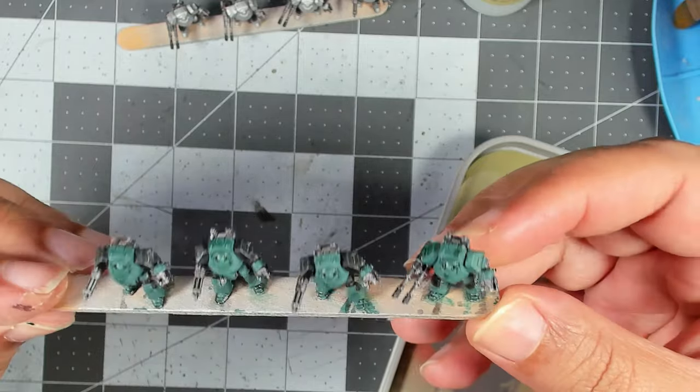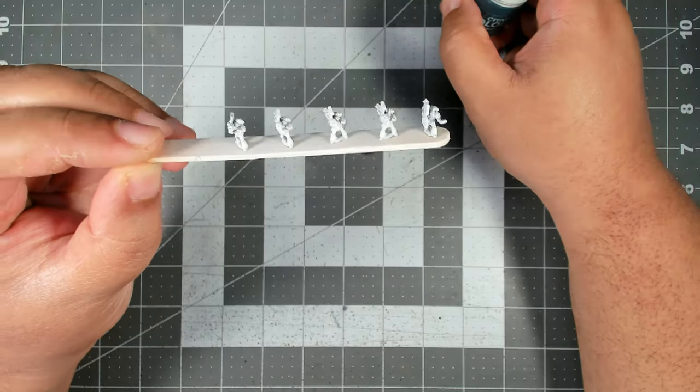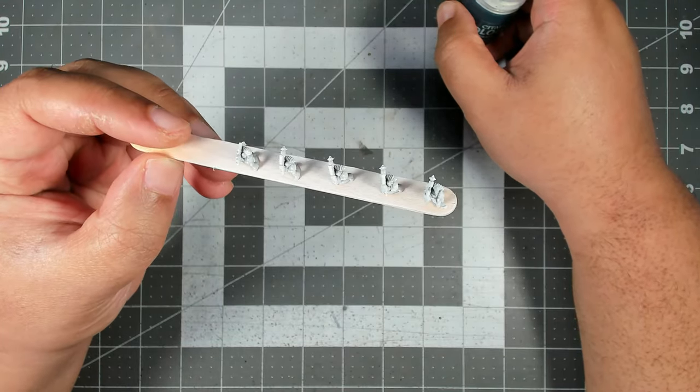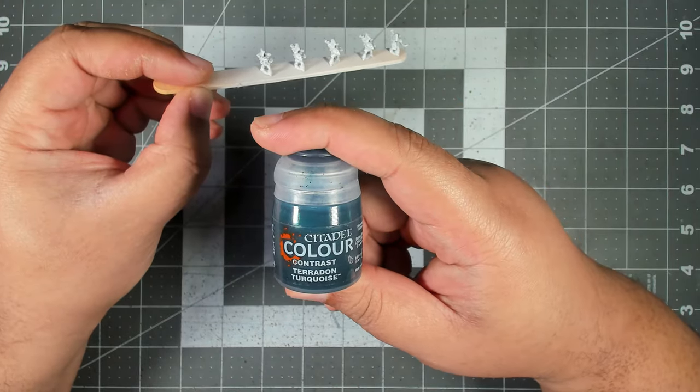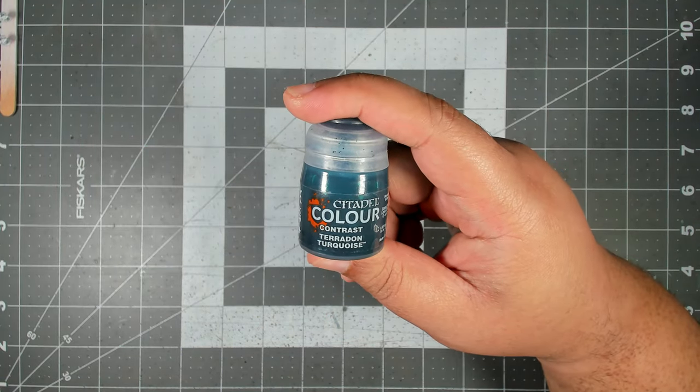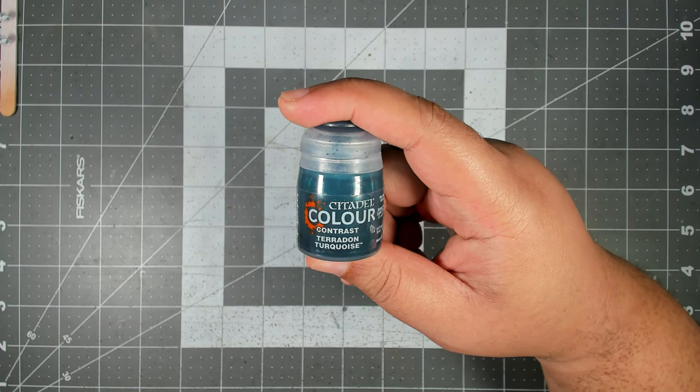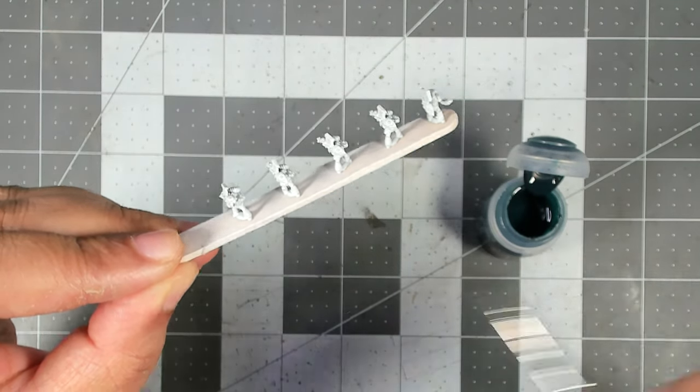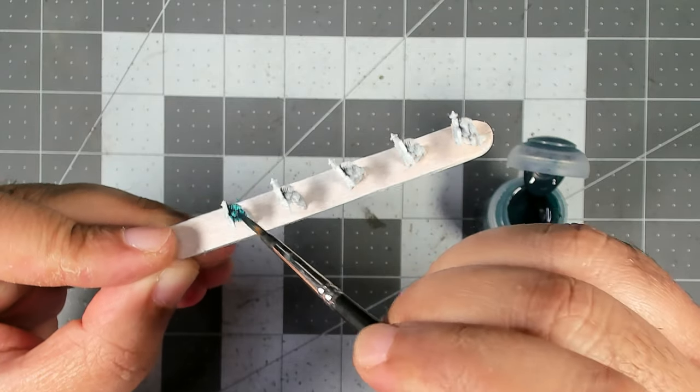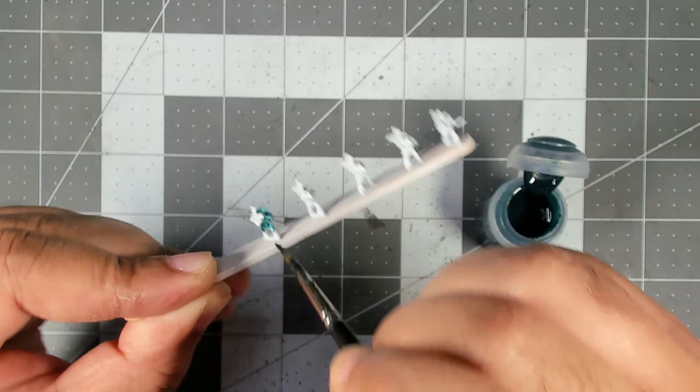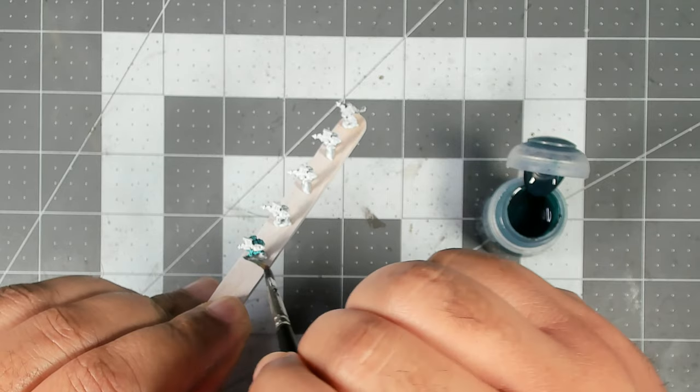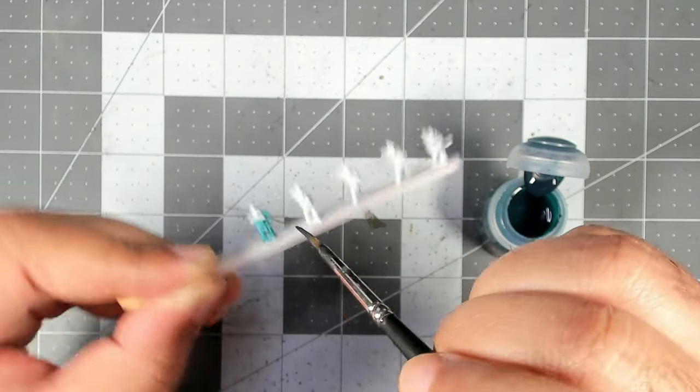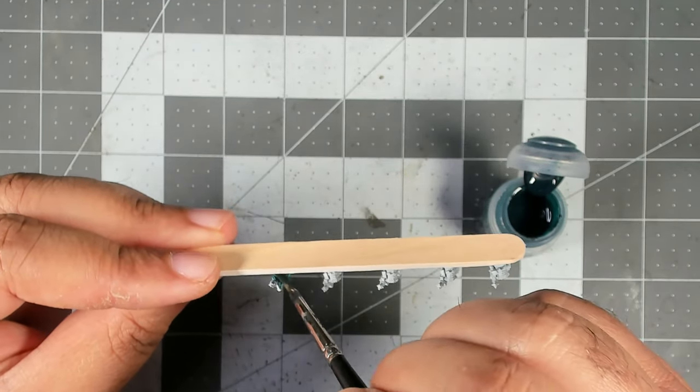Now we're going to make a start on the actual Space Marine infantry models. To start out we're giving them an all-over coat with Contrast Aethermatic Blue - sorry, Terradon Turquoise. This does a pretty good job of approximating the Sons of Horus teal armor at this scale. No need to worry about being neat here, but you do want to make sure your brush isn't too heavily overloaded so you can minimize pooling on the miniature. As much as you can, avoid things that aren't going to be teal, but it's okay if you're a little messy at this stage. We just want to get all of that armor covered.